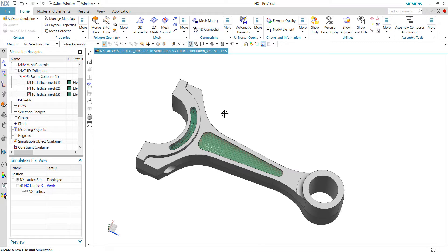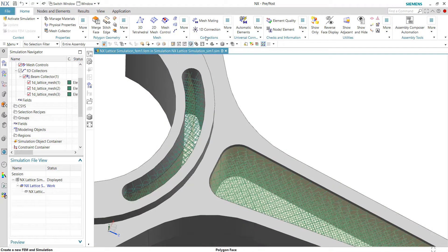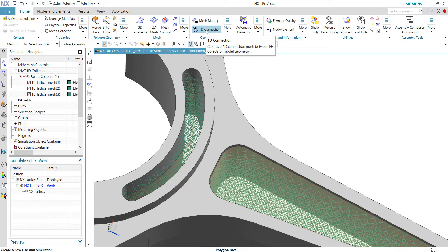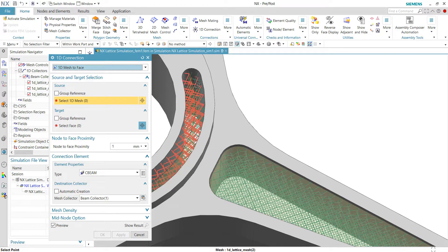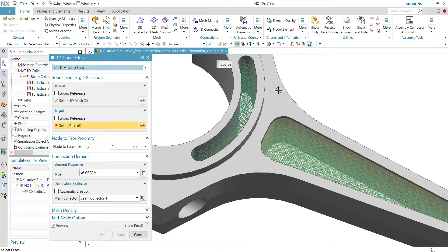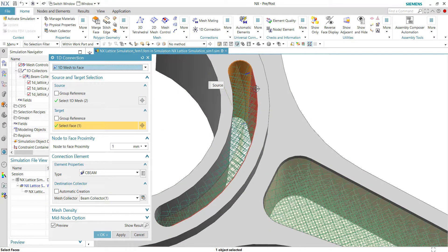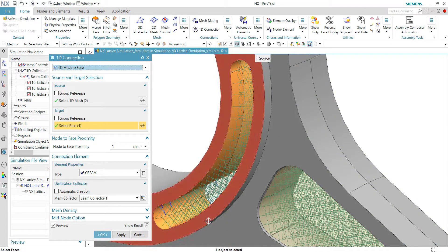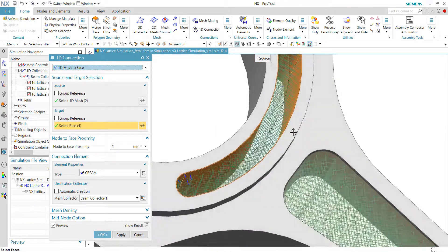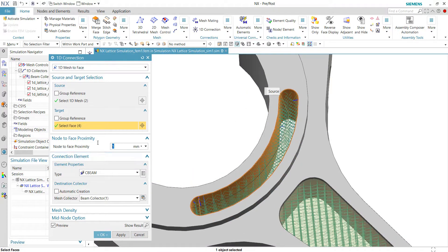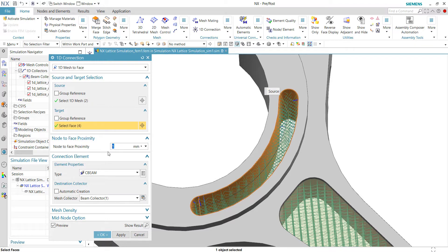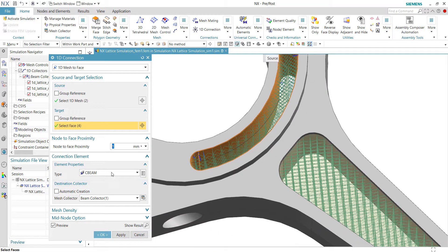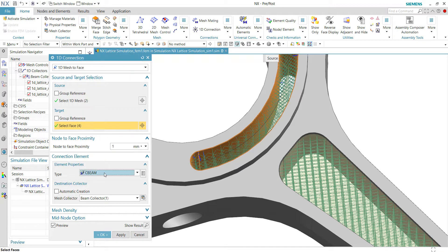So once this is done, we can proceed to connect the 1D mesh to the 3D geometry. For example, we can go to the 1D connections and choose 1D mesh to face. We'll be choosing this 2D mesh and then choose the face of the surrounding face to the 1D mesh. So once the face has been selected, we just put a value of 1 here to establish the distance. This one represents the distance between the 1D mesh to the 3D geometry's face. If the distance is less or equal to 1, then the connection is established.